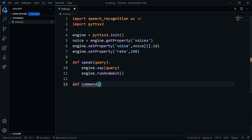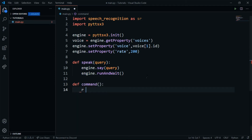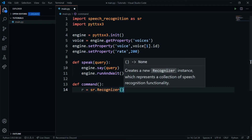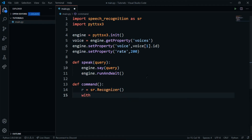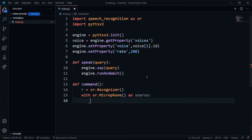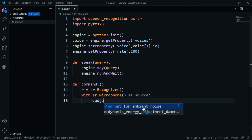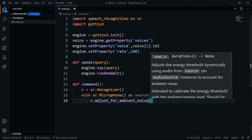Now let's use real AI. I'll define a function called command with no parameters. I'll set a variable r to sr.Recognizer(). Then I'll open sr.Microphone() as source. I'll call r.adjust_for_ambient_noise, which requires a source parameter and duration — the default duration is one, but you can change it as needed.